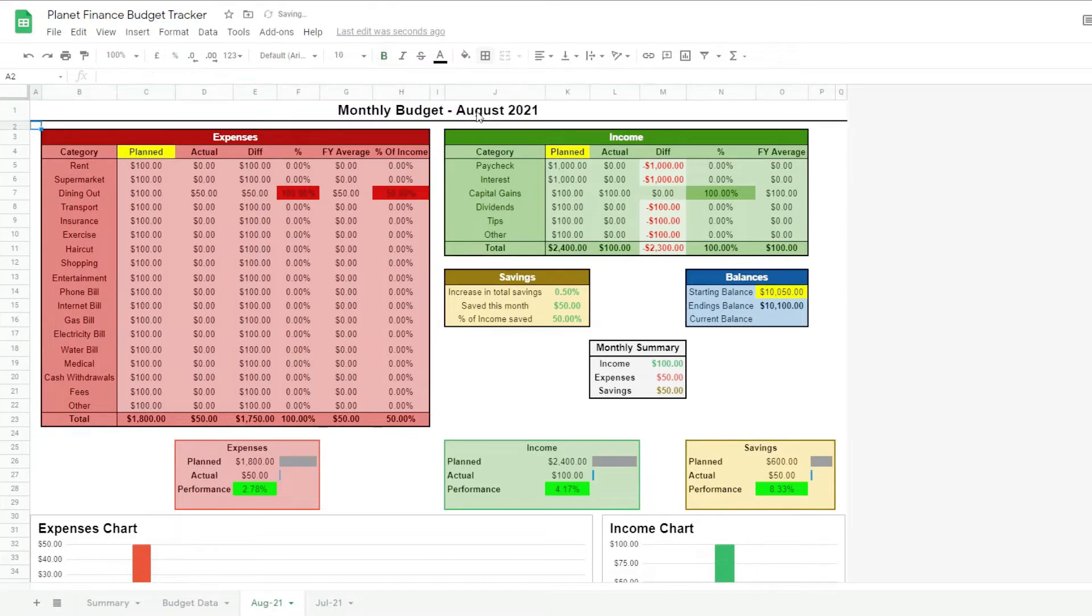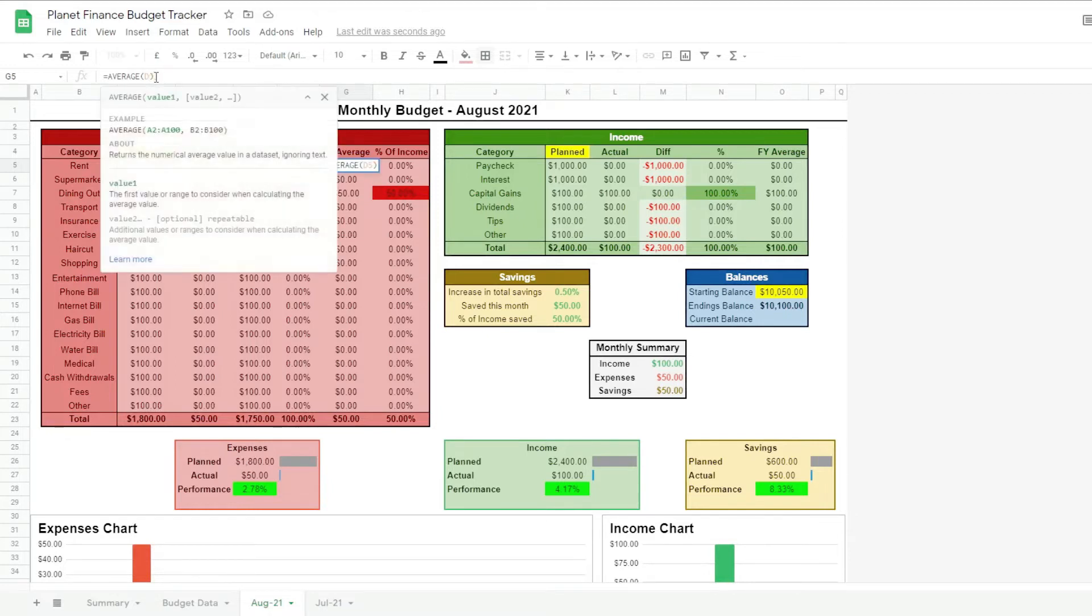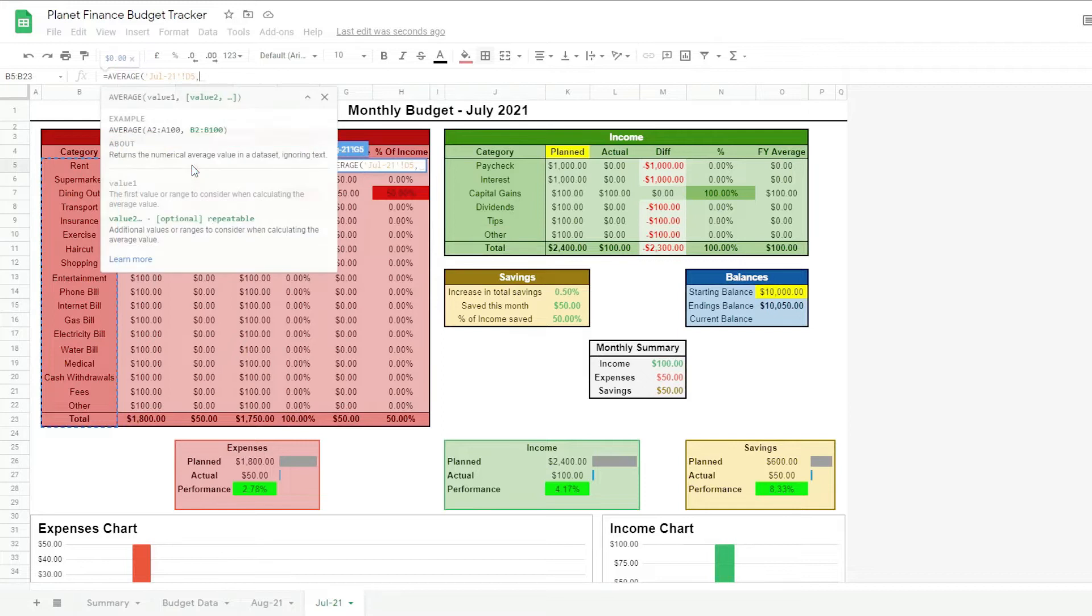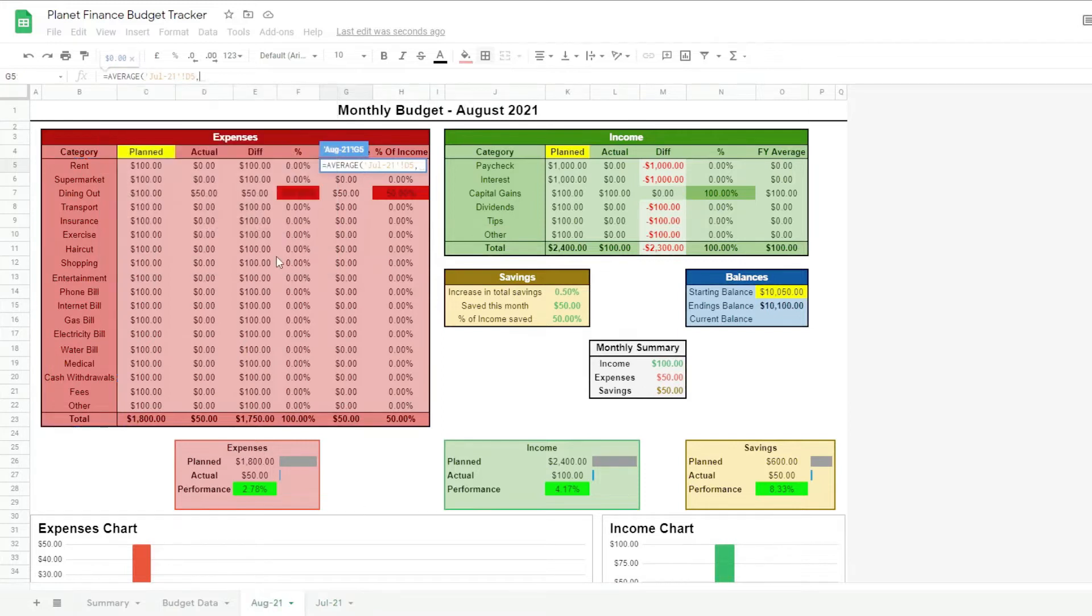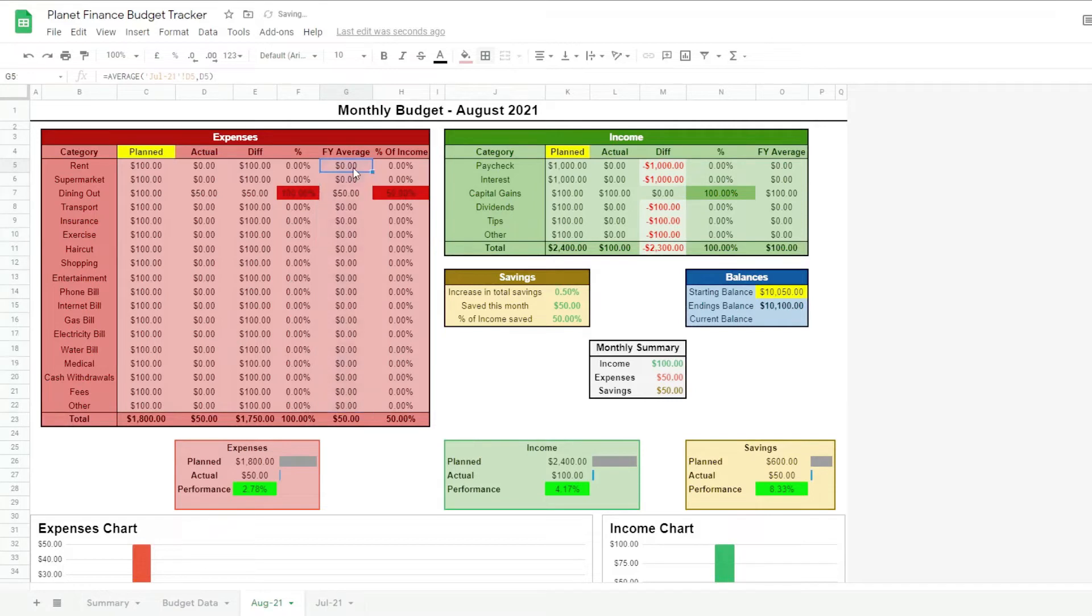One more thing we do is the average. The average here was looking only at the actual. So what we have to do is go to the previous month, July, click the actual, comma, then go to August and write down our current actual for August. We click enter, we drag down, and there it is. Now this looking at the average of July and August. And yeah we do the same for income.